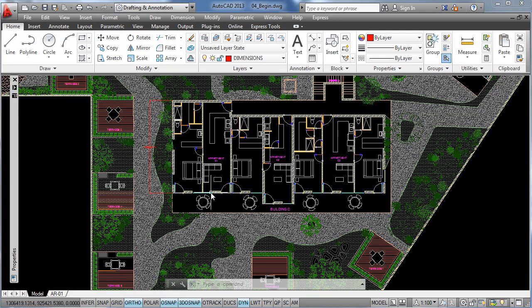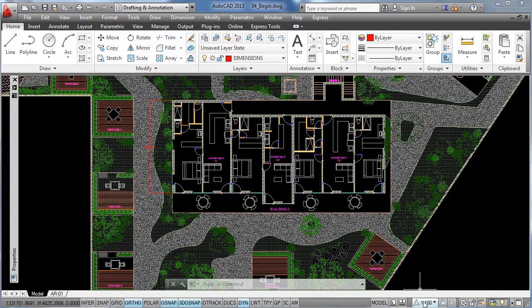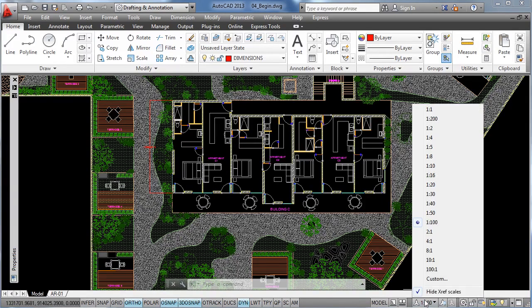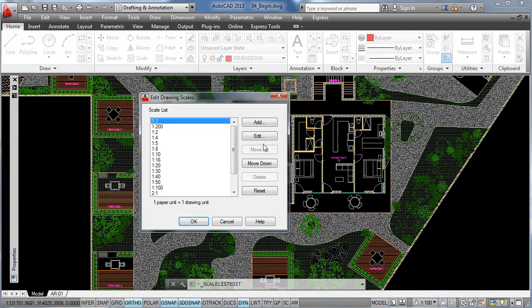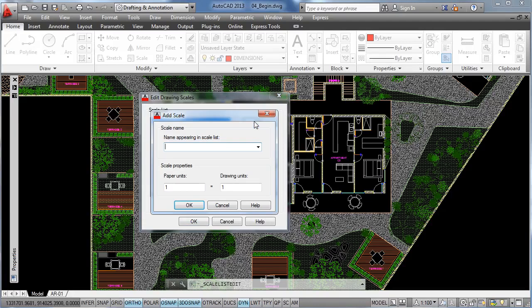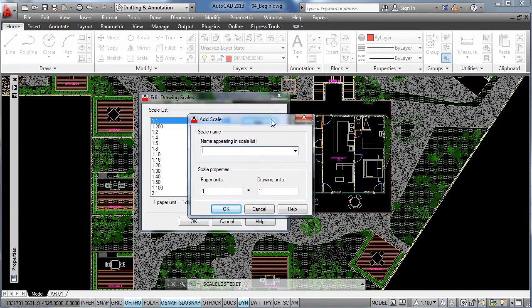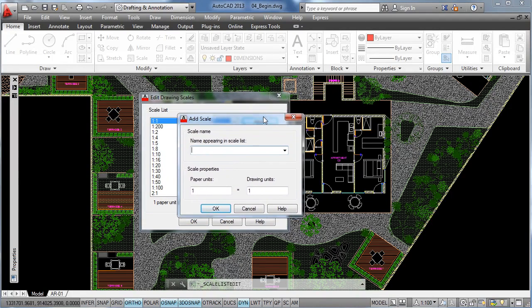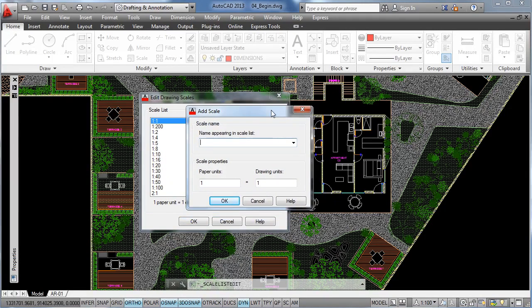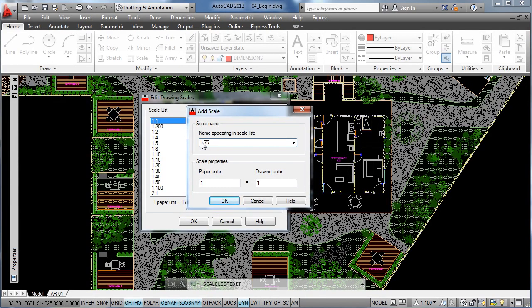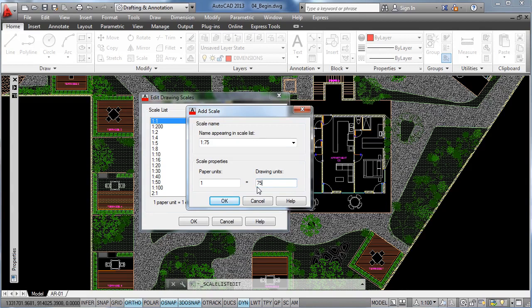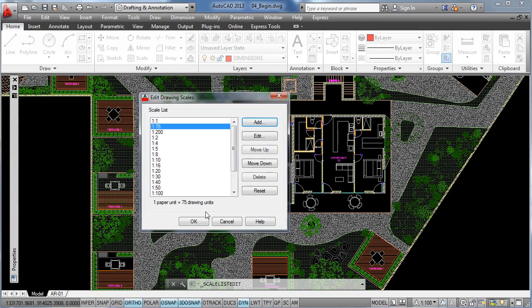For that you just need to click on the scales down here and it will develop this menu and we click on custom and here we are going to click on add. Now what we have to do is to specify a name for the new scale, so let's say 1 to 75 and here you just need to input the corresponding value to the name you added. So let's click on OK and OK.